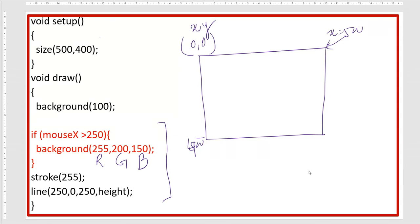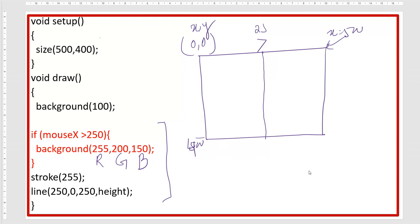We are using mouseX on the X axis. At the end of this lesson your assignment is to use mouseY instead. When I move my mouse horizontally and it goes greater than 250 — which is the center of the 500-pixel wide canvas — the color will change.